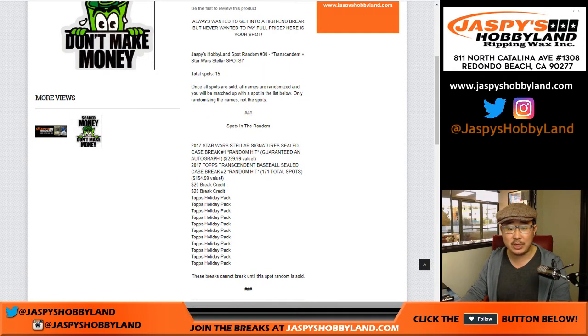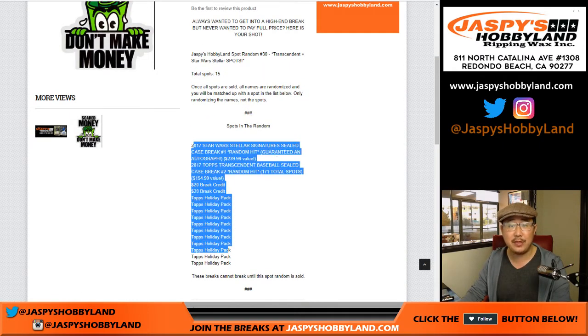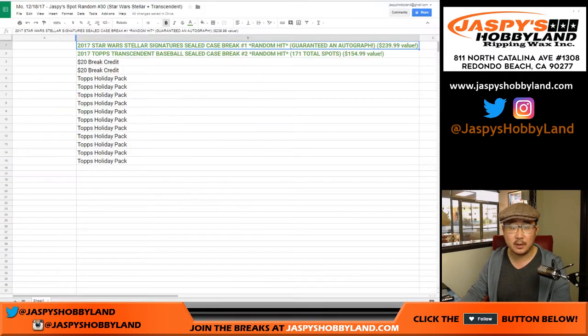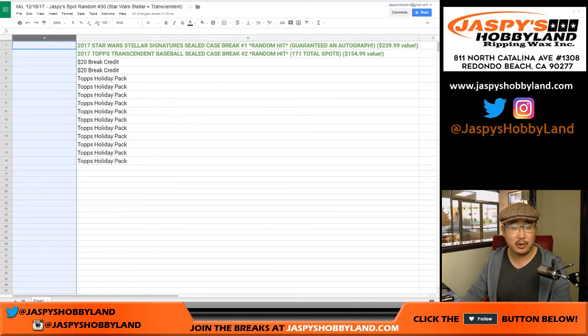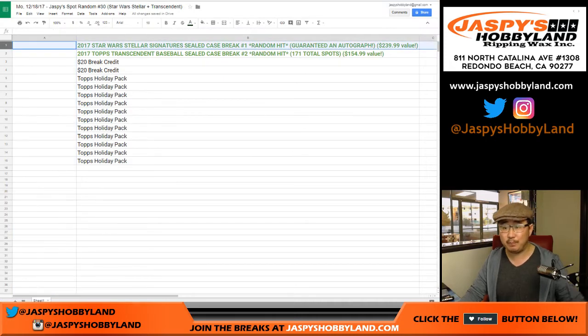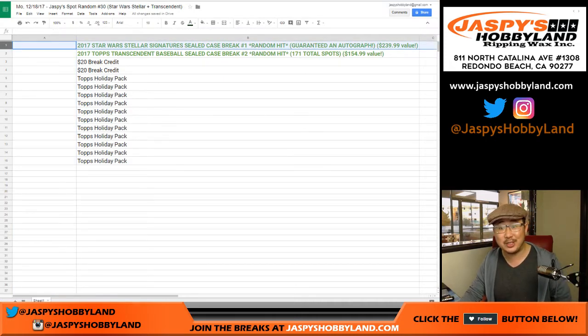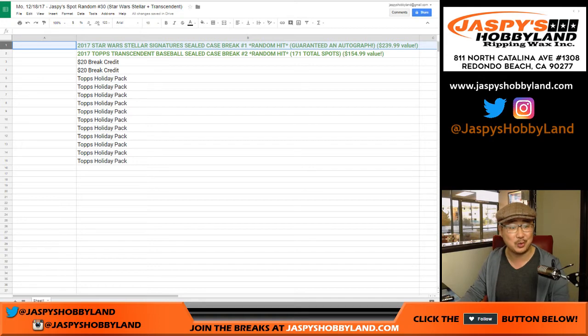So remember, we just randomized your names and not the spots. So we'll just put your names right here and then top spot after the randomizer gets a Star Wars Stellar spot.